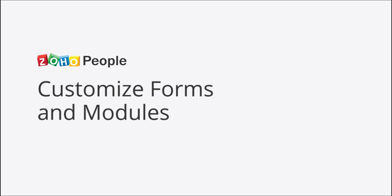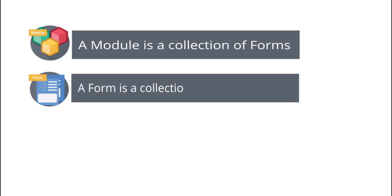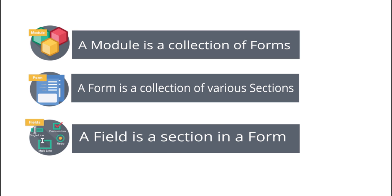To begin with, let us first understand the glossary of terms that will be used in this video. A module is a collection of forms. A form is a collection of various sections. A field is a number of sections under a form.